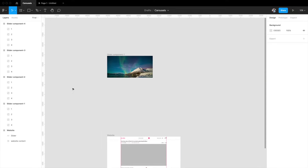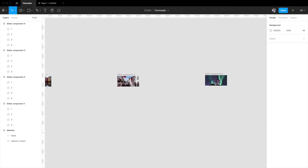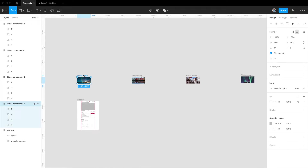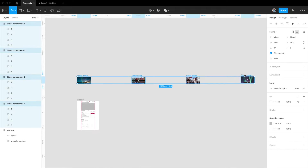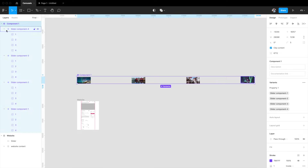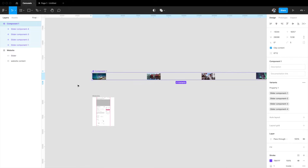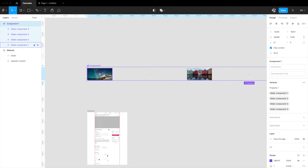Our slider components are ready — all four frames now contain a different image in the center. Now I'll select all four frames together, go to the top, and hit 'Create Component Set'. This creates a component set of the sliders and adds all four as variants. On the left you can see all four are now inside one big component as four variants. Most of our work is done — we just need to map this up in the prototyping tab.